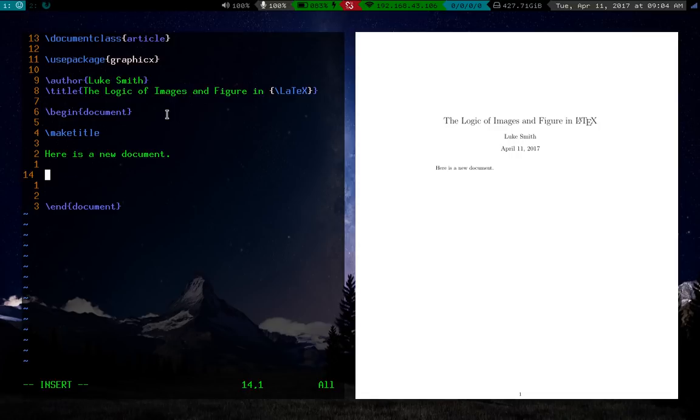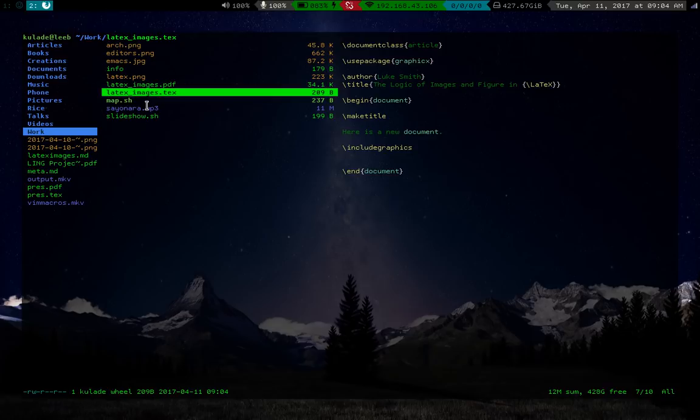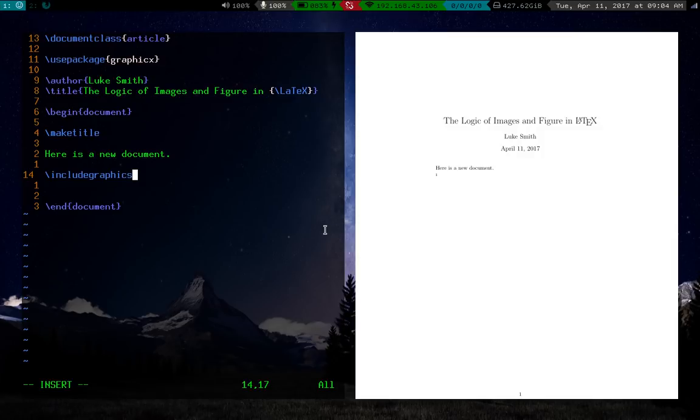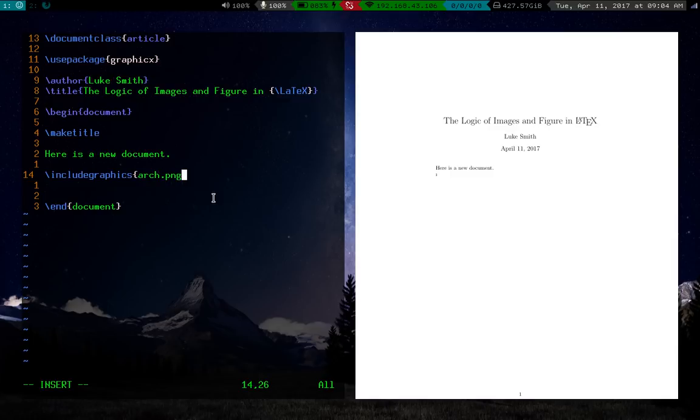So the important function you want to call is include graphics. Now let me show you what the folder I'm in looks like. I have a couple pictures here, one named archpng, editorspng, a couple things like this. So if I run the include graphics command, let's say I want to choose archpng, I just say archpng, should be in the same folder of course, and just run that.